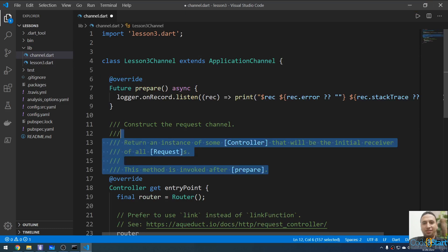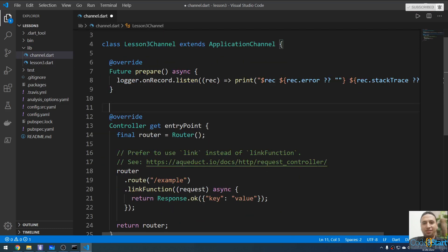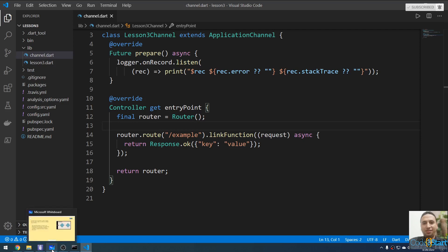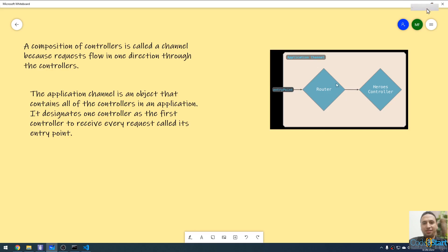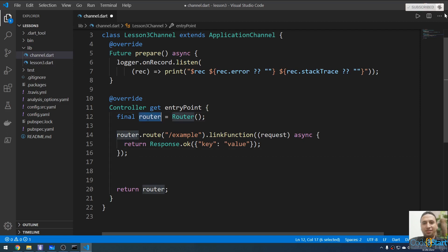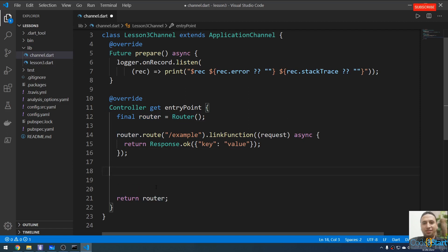After removing the comments to make it cleaner, you can understand the channel like this: the application channel contains controllers. The first controller is the router controller, and another is the hero controller. A channel can contain more than one controller. Our project currently only contains the router controller, which receives incoming HTTP requests. Let me add another route path.